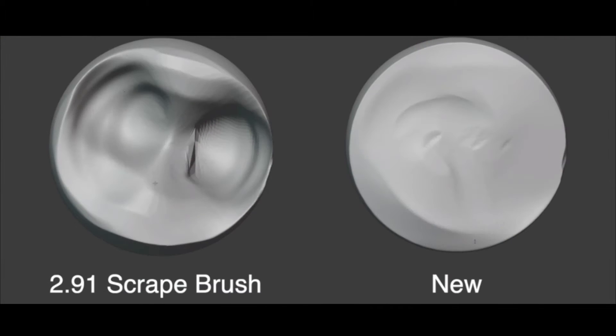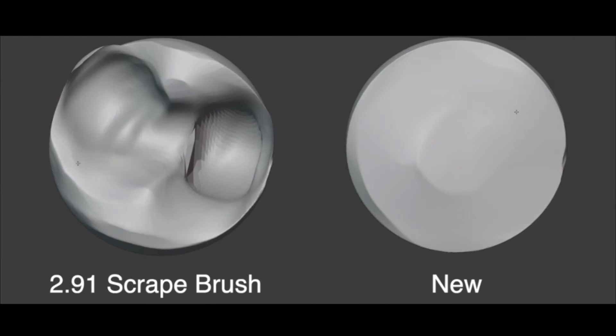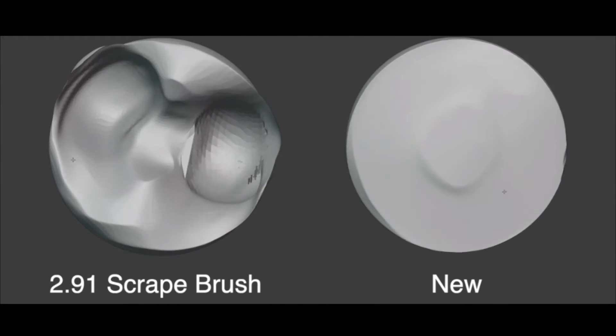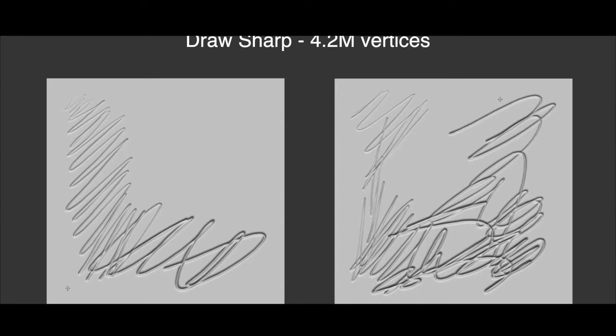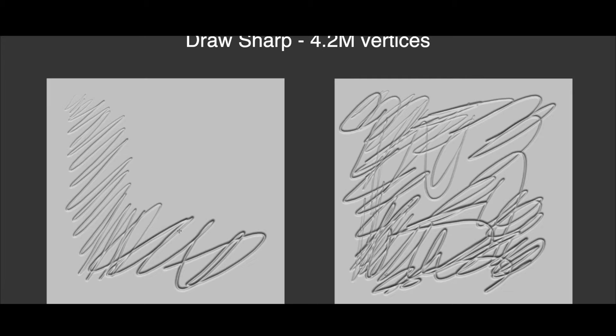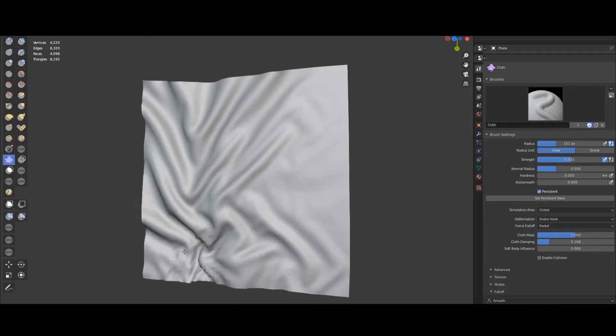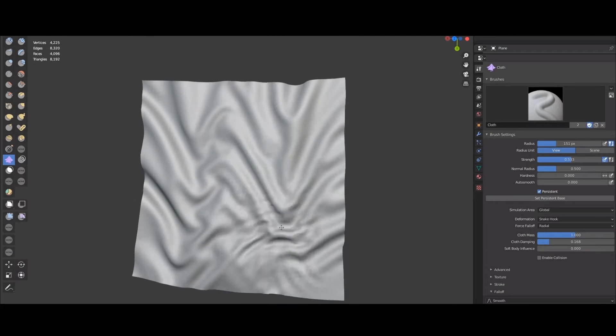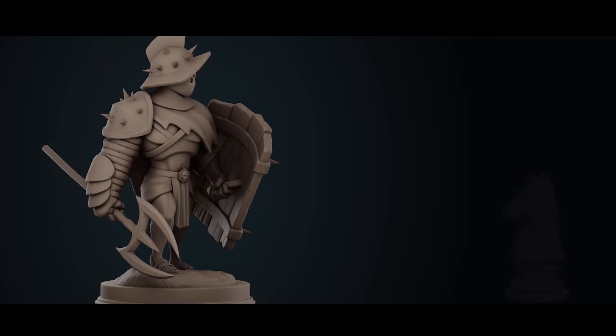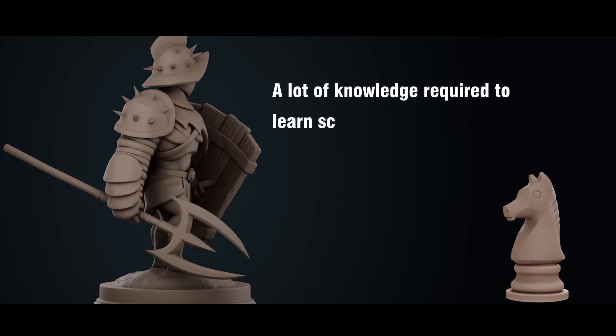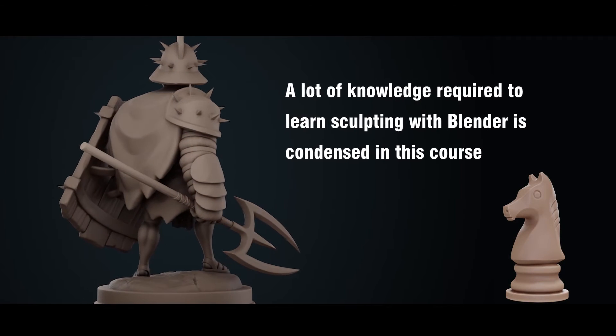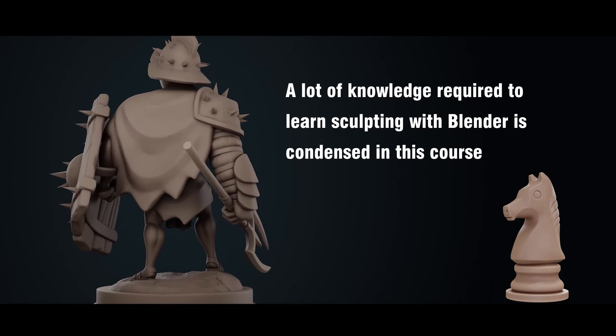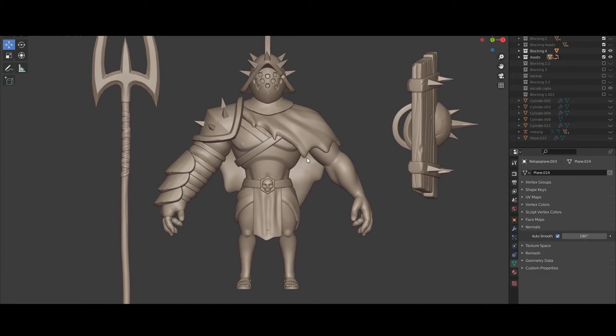Since the Blender 2.8 version, a lot of work has been invested in the development of the sculpting tools. Currently this is a very powerful and practical tool to create any kind of character projects, but as beginners maybe we don't know where to start.